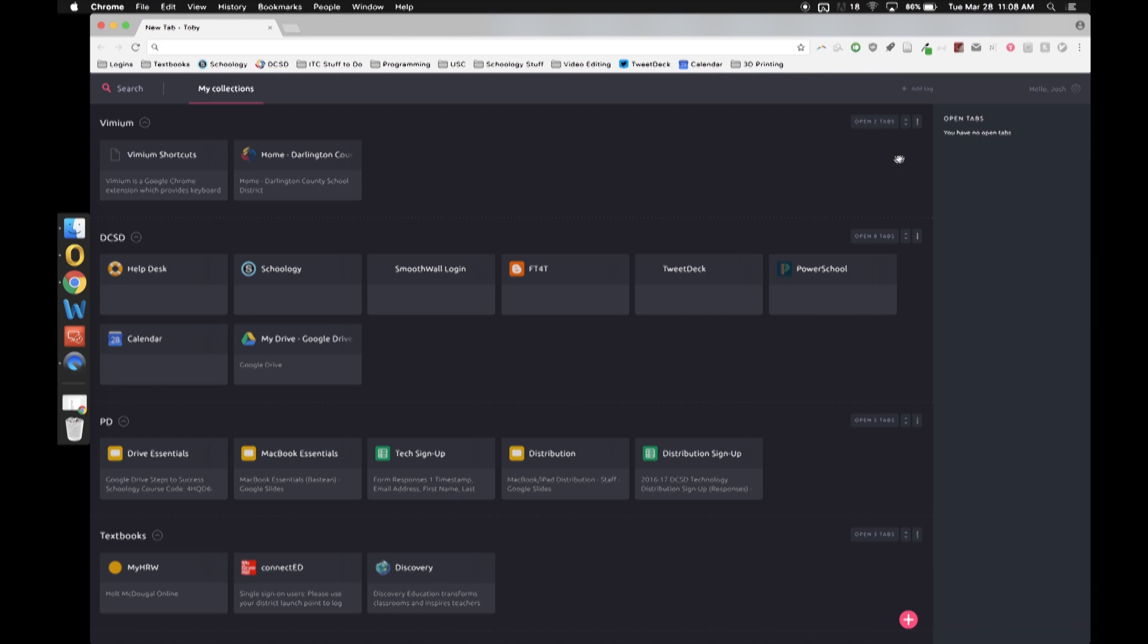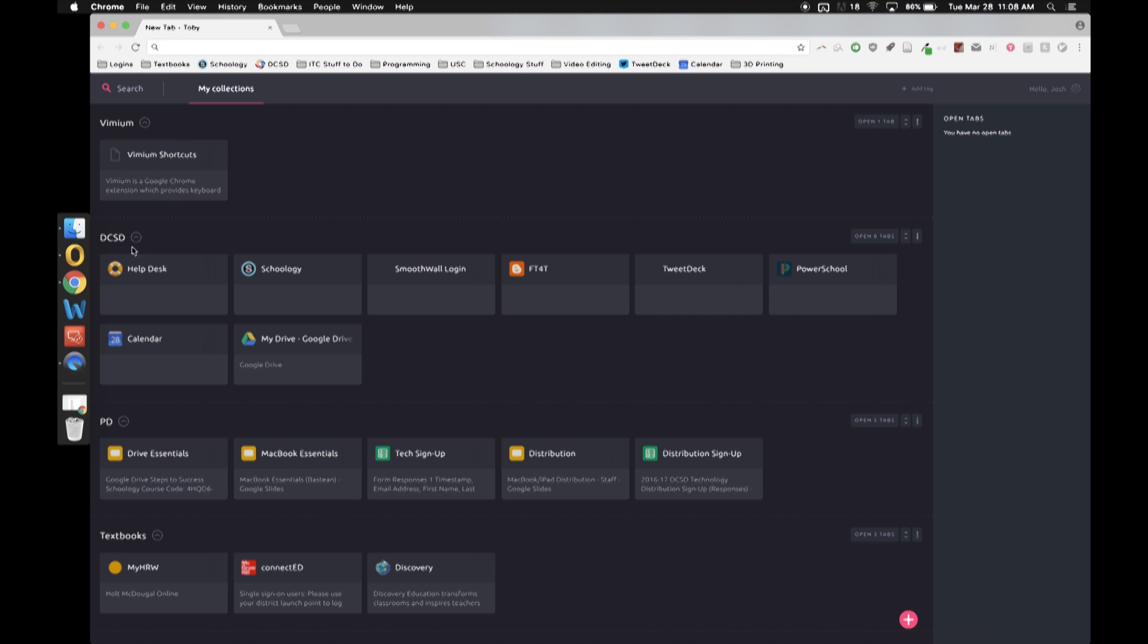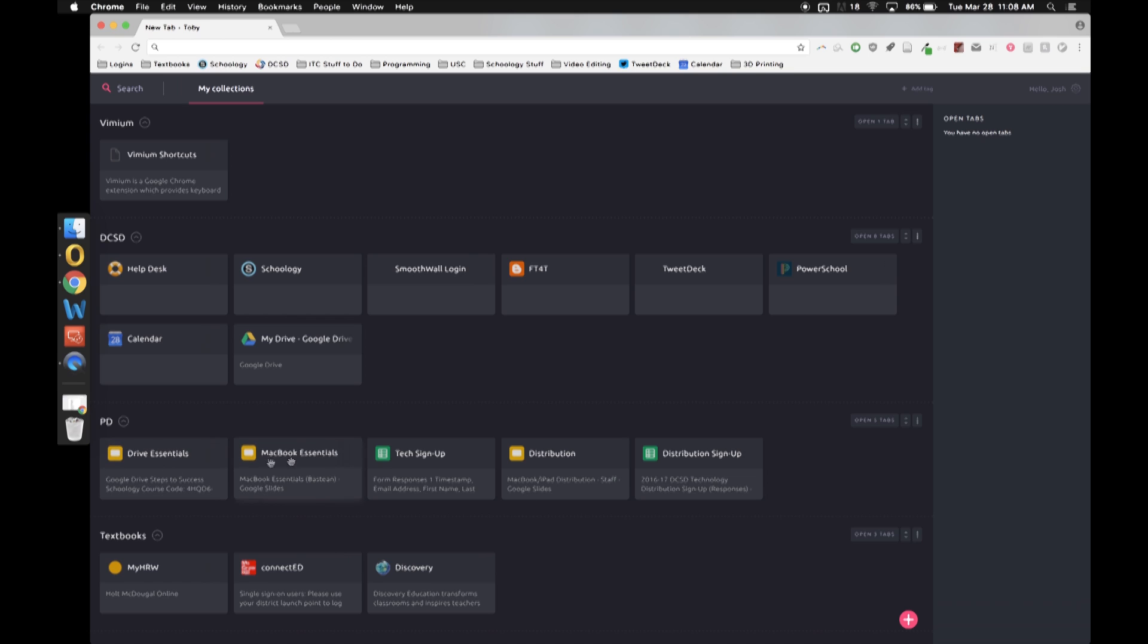You can customize Toby in a lot of different ways. You can create a bunch of different collections. You'll notice I have several different collections. I'm gonna go ahead and delete that. I have my DCSD collection which has all the Darlington County stuff. I've got my PD which has all those. I've got my textbook.